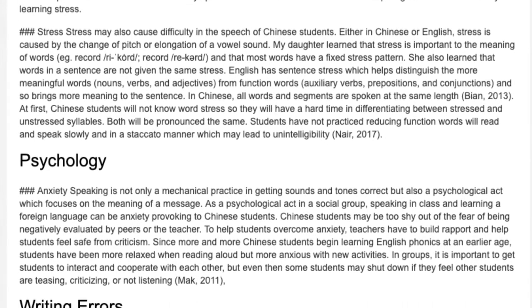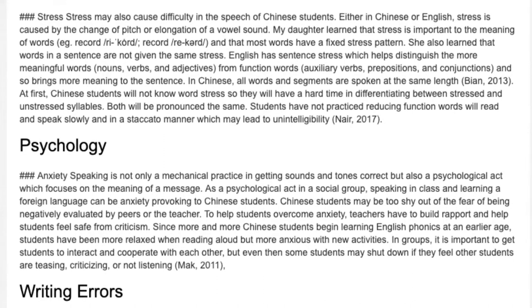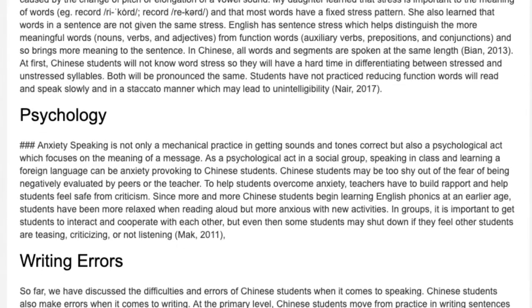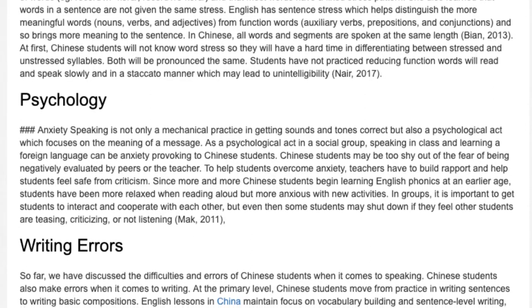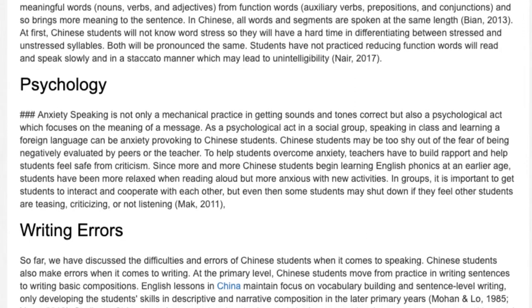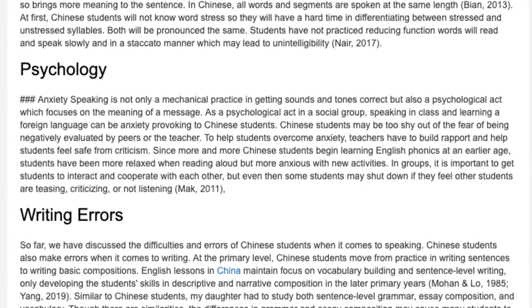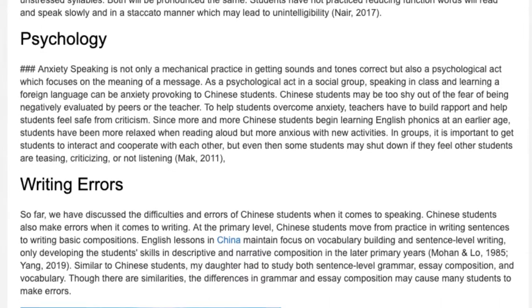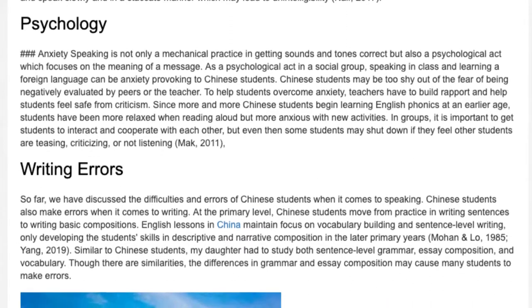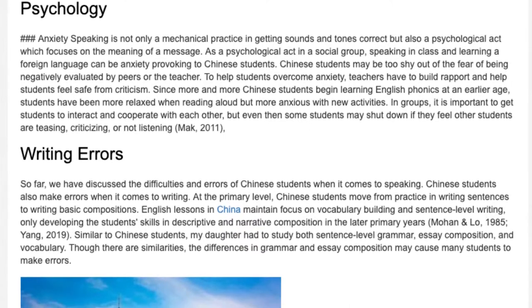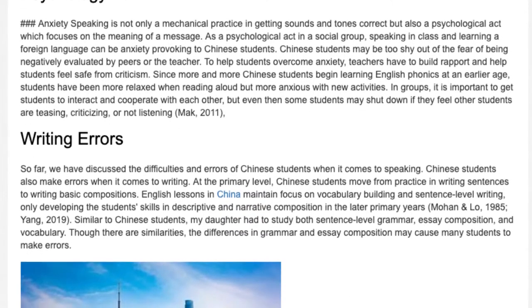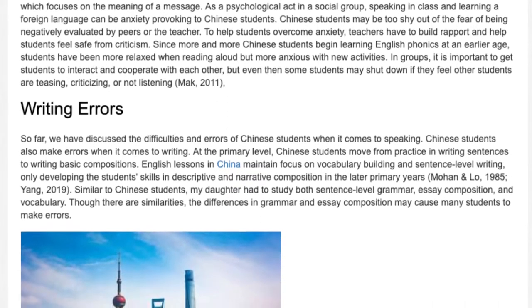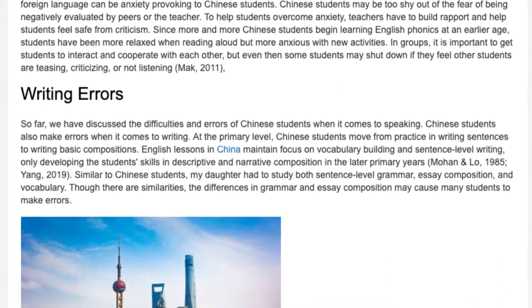Anxiety. Speaking is not only a mechanical practice in getting sounds and tones correct, but also a psychological act which focuses on the meaning of a message. As a psychological act in a social group, speaking in class and learning a foreign language can be anxiety-provoking to Chinese students. Chinese students may be too shy out of fear of being negatively evaluated by peers or the teacher. To help students overcome anxiety, teachers have to build rapport and help students feel safe from criticism. Since more and more Chinese students begin learning English phonics at an earlier age, students have been more relaxed when reading aloud but more anxious with new activities. In groups, it is important to get students to interact and cooperate, but even then some students may shut down if they feel other students are teasing, criticizing, or not listening.